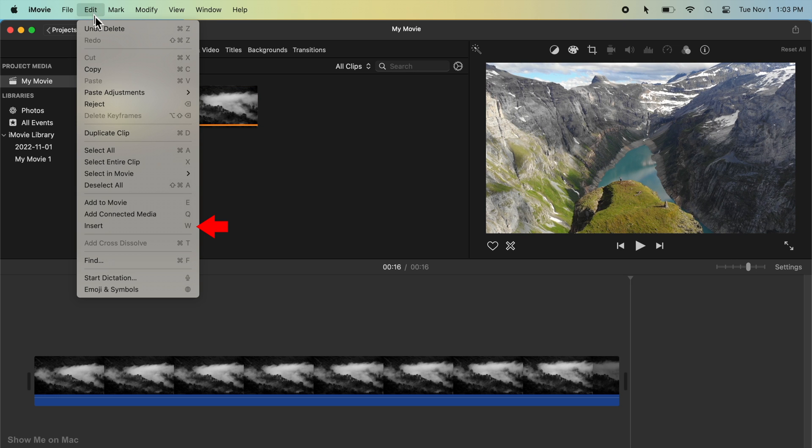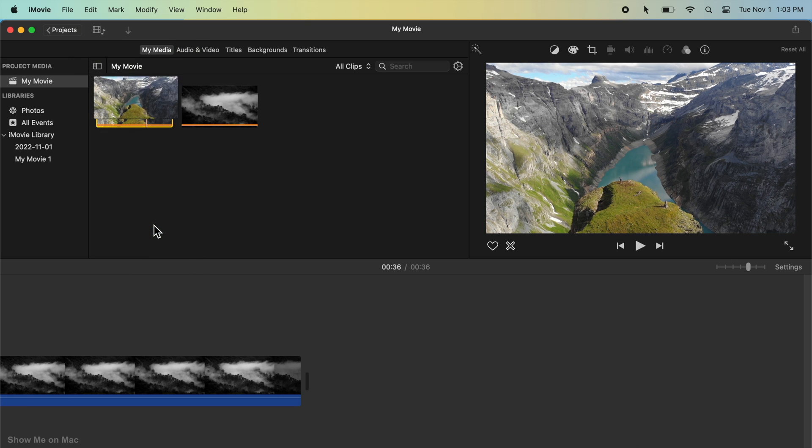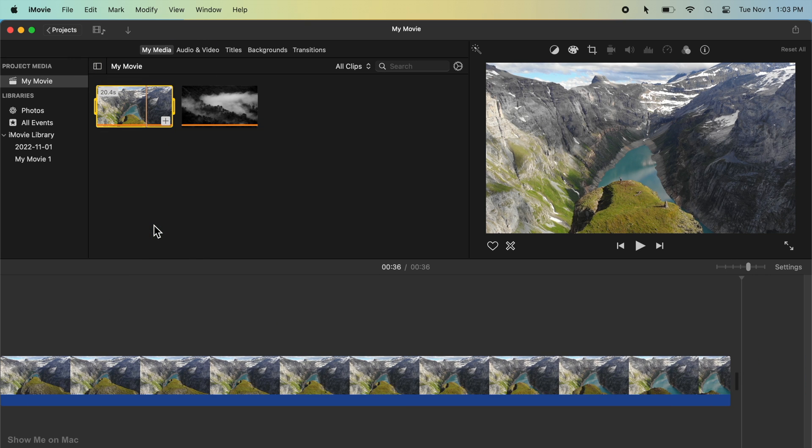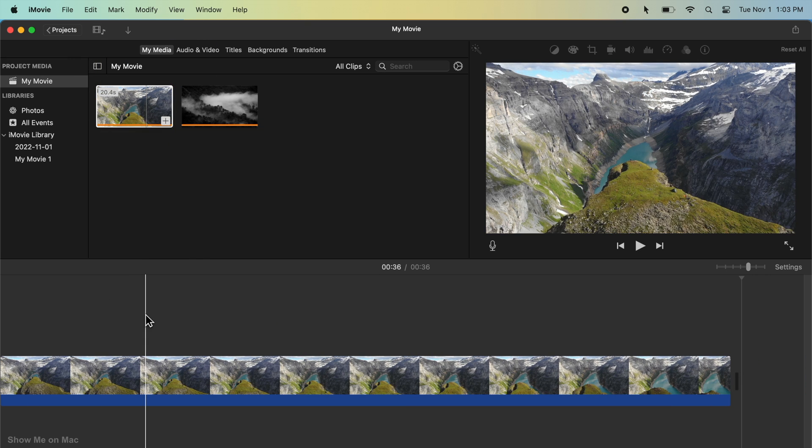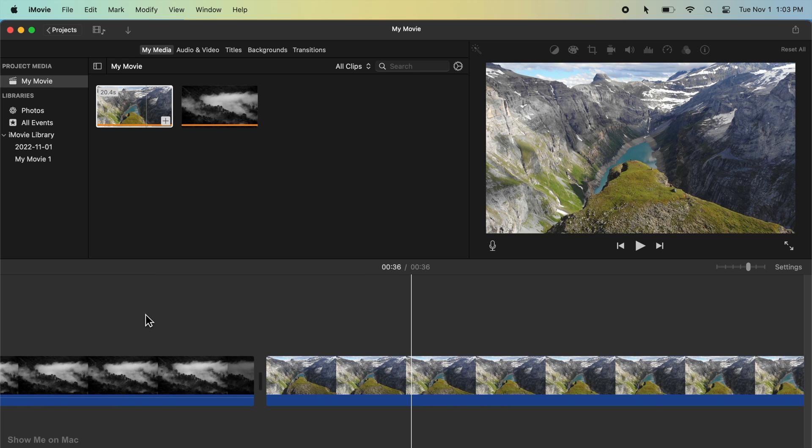The reason we inserted a sample 4K video into the timeline first is that we want to trick iMovie into thinking we are working with a 4K timeline, not the Full HD one.